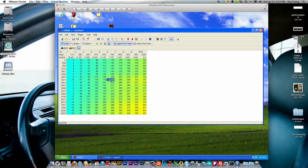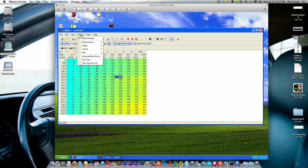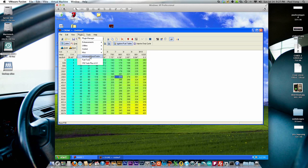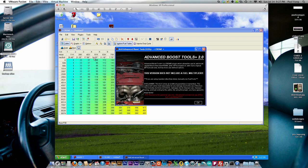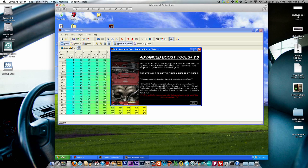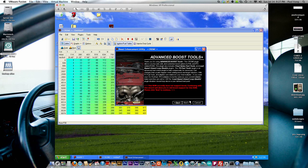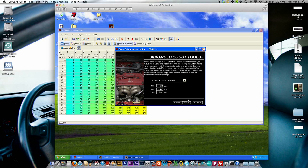Next, what we want to do is actually add in the boost tables or columns. So under Plugins, Advanced Boost Tools, you want to select that. It's going to have this nice pop-up here. You want to go through this here, click OK, click Next.